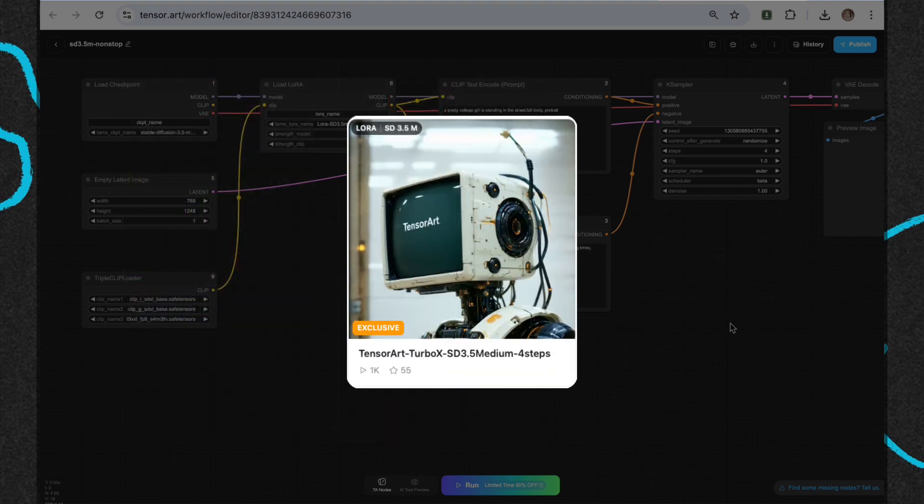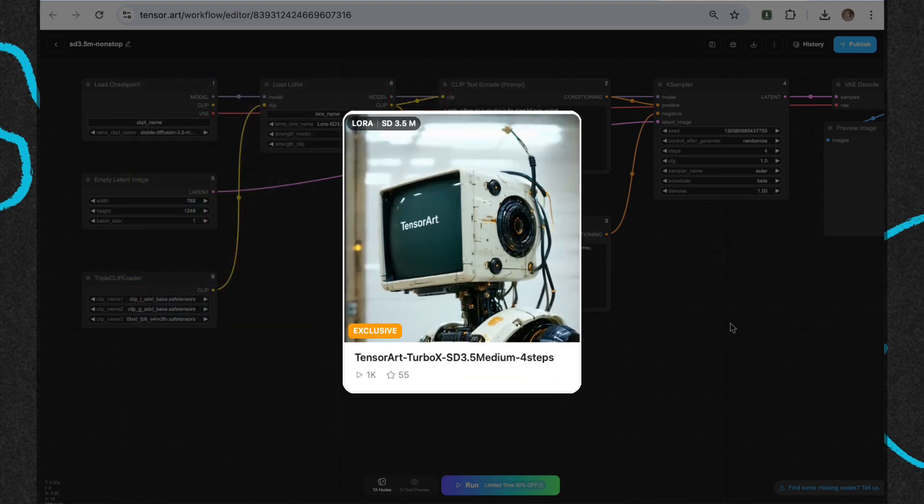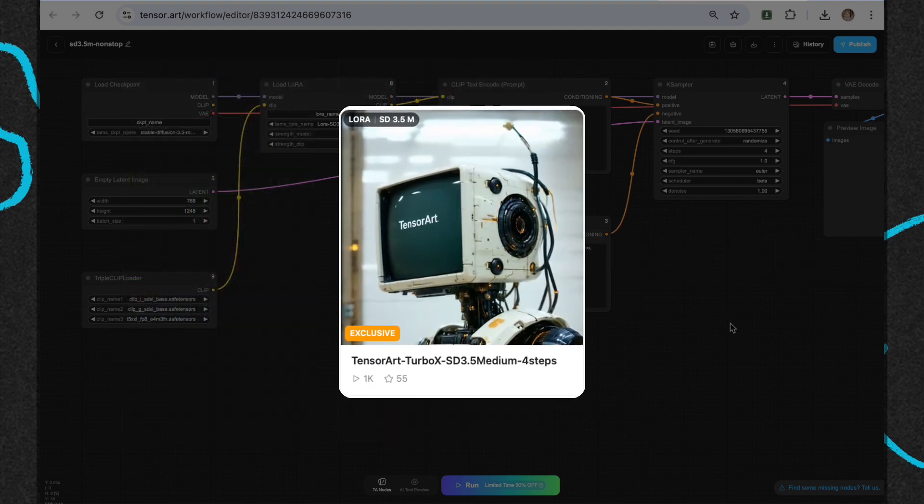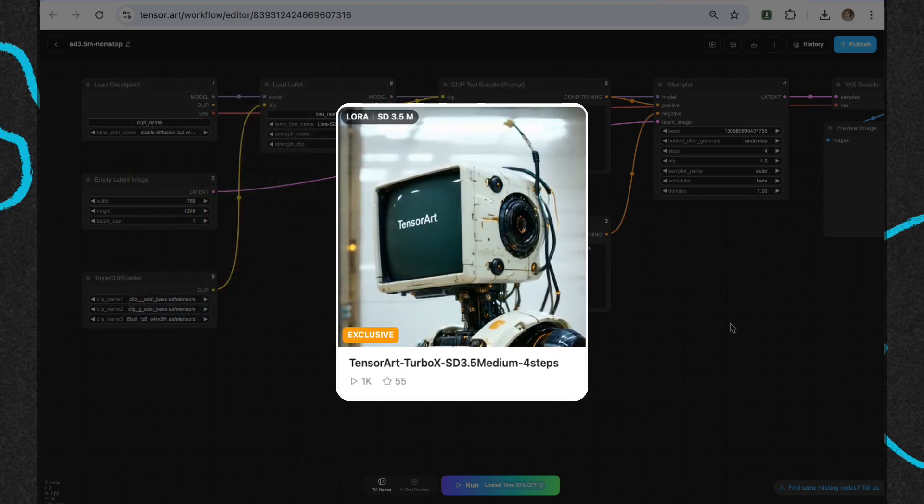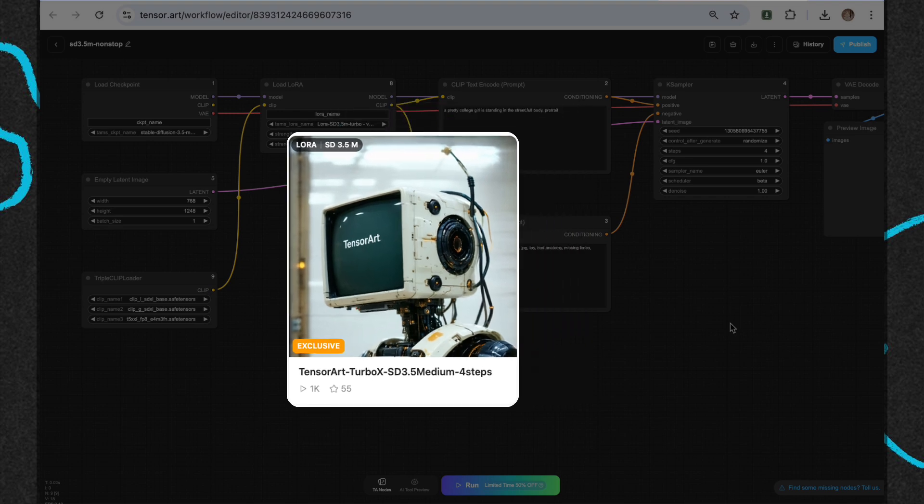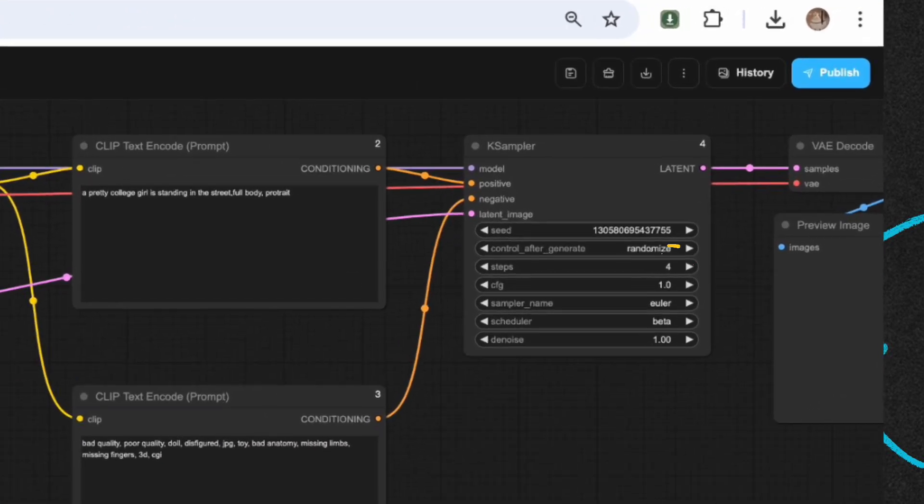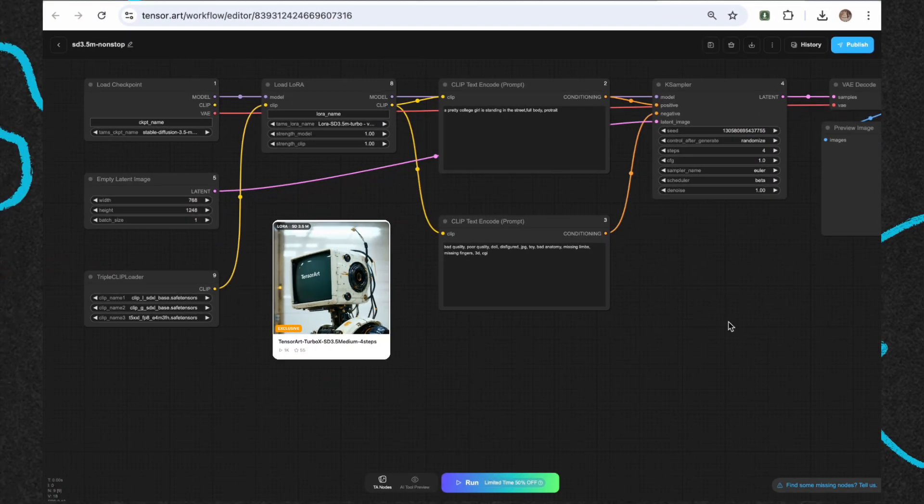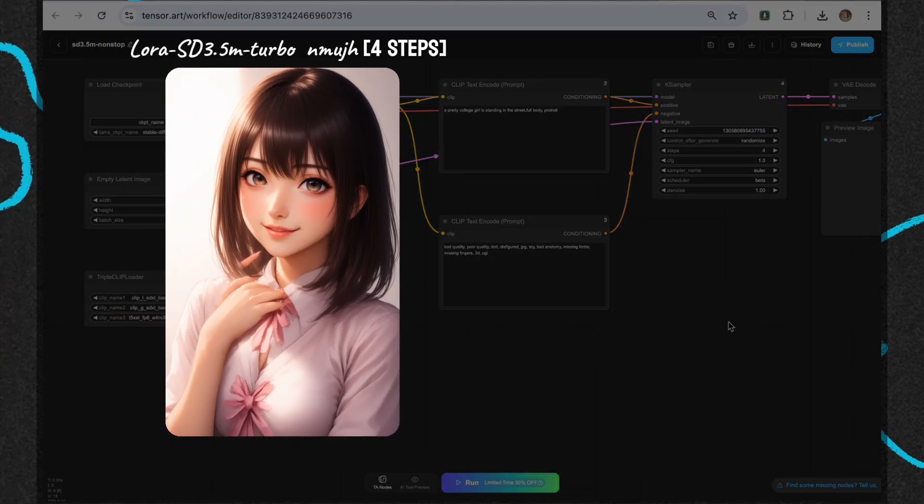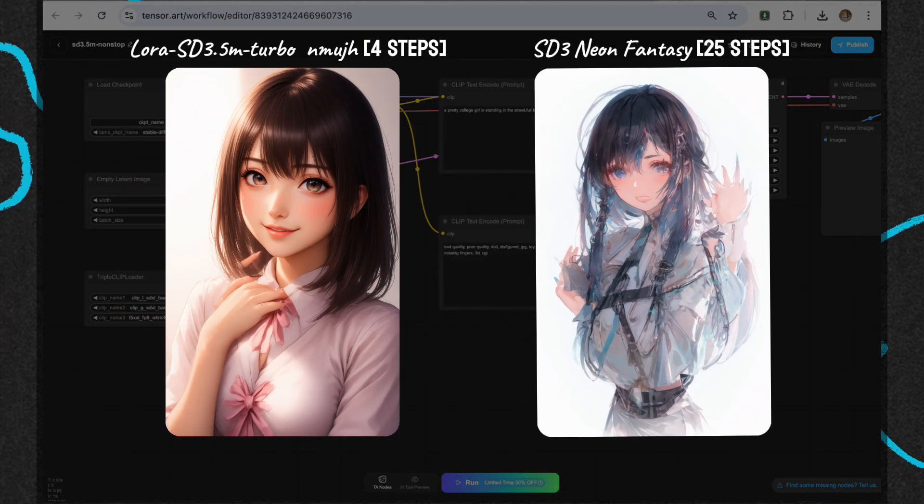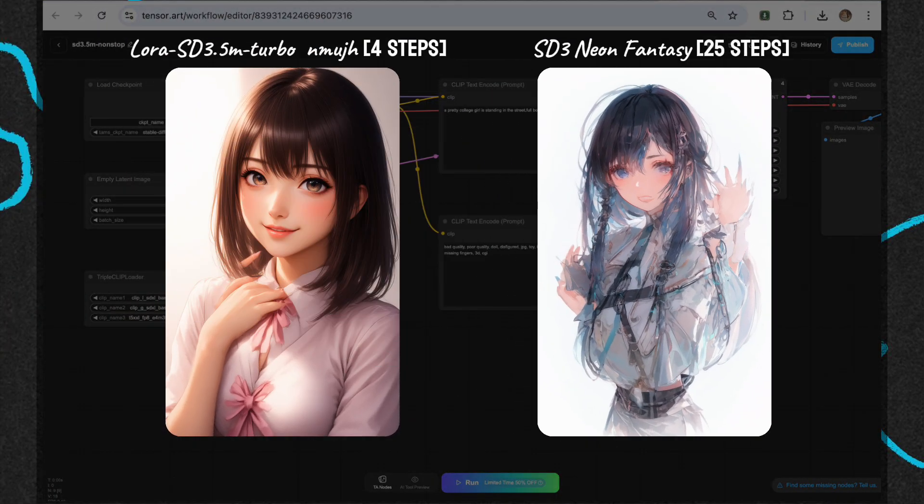First up, let's talk about SD 3.5 Medium TurboX 4-steps. The key thing about this model is that it only needs 4 steps to create a high-quality image. It's mind-blowing, just 4 steps, and it's as good as models that take over 25 steps.